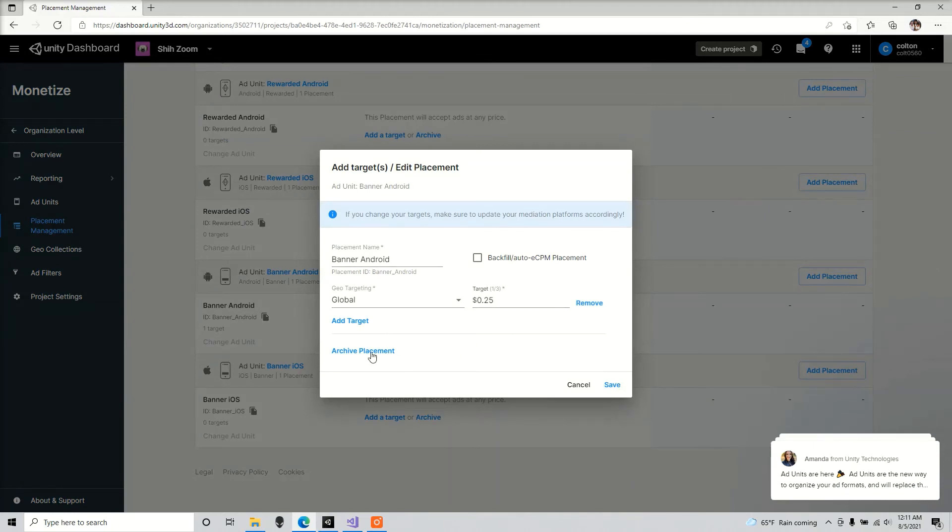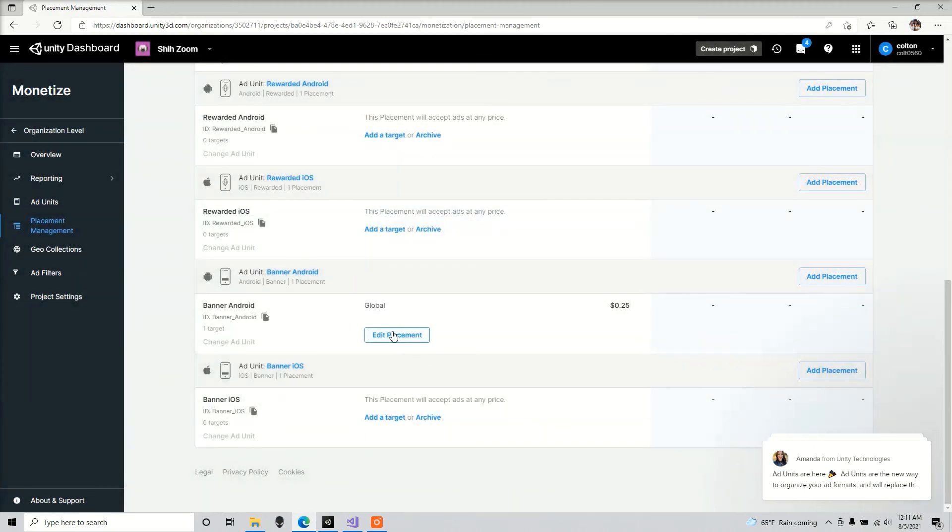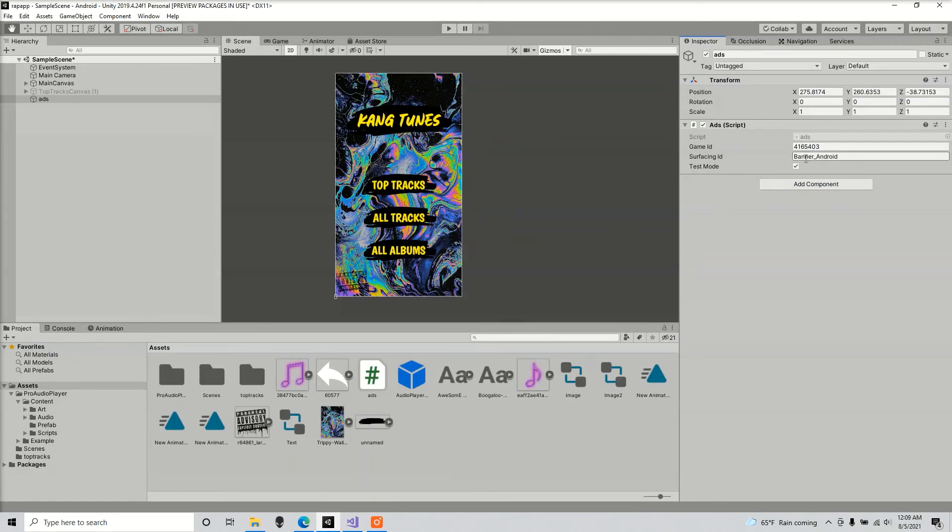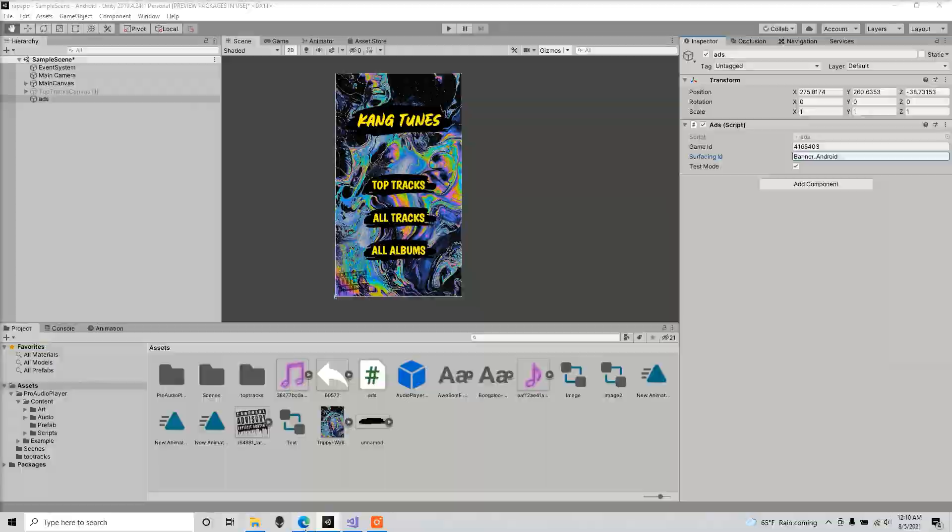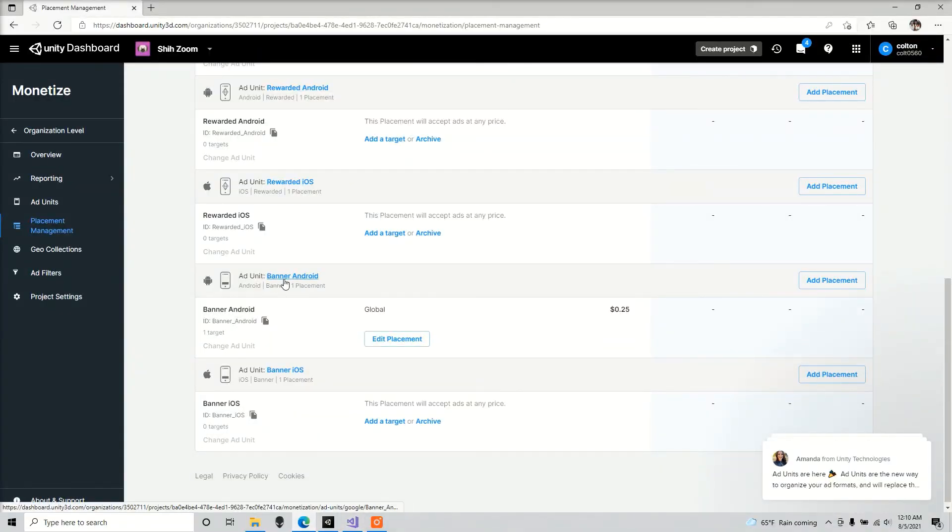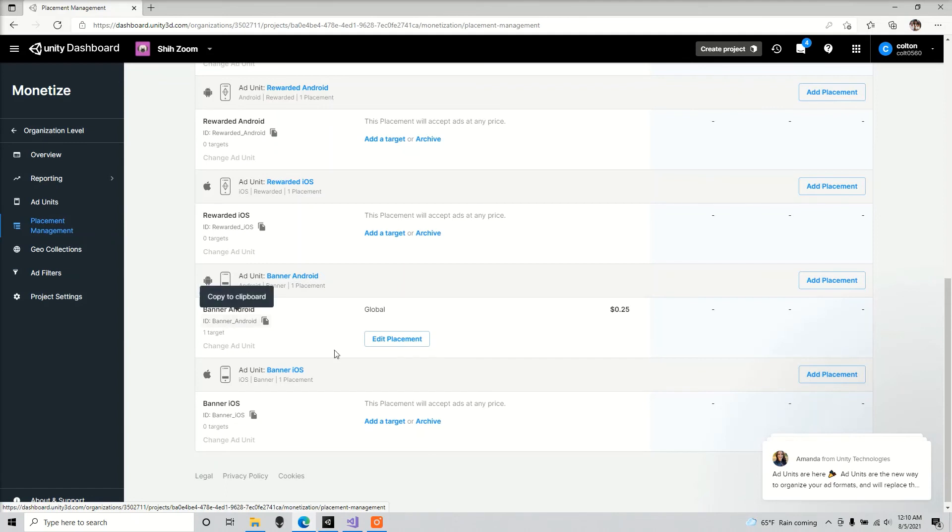So see here, this is what I have this set to. Here you could see this right here, banner Android. It looks just like this over here, our surface ID. So since we're using a banner for Android, we're going to set that ID to banner Android. So you copy that to your clipboard, paste that there.